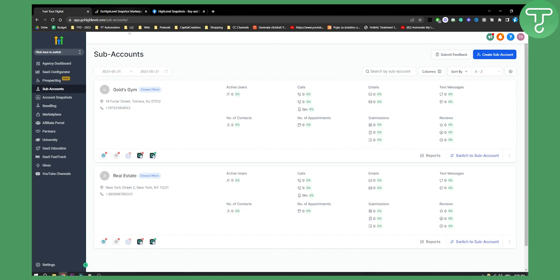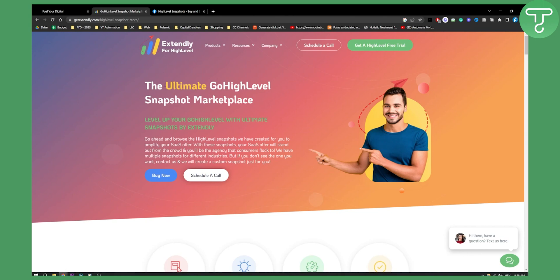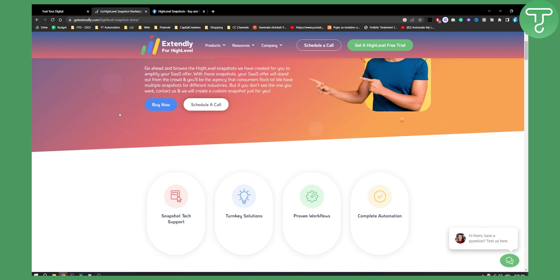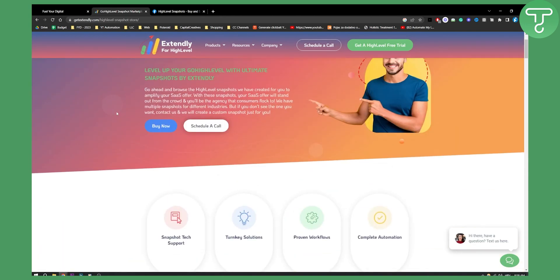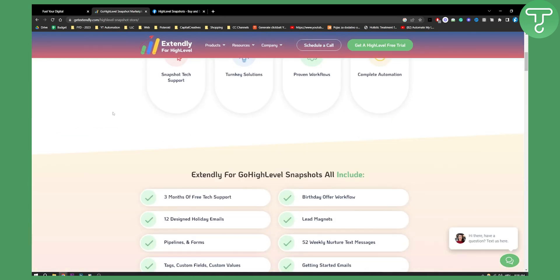Now I would advise and recommend you to spend some money on this snapshot because if you want to start a SaaS, people really put in a lot of work to create these snapshots for you. So the first website is called Extendly for Go High Level. This is great if you want to have a marketplace where you can download and purchase your SaaS Snapshot.